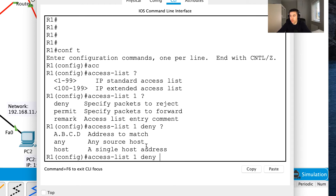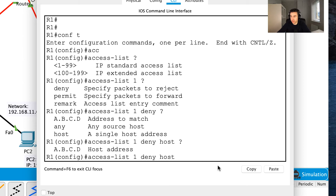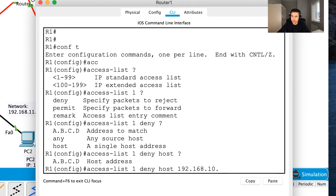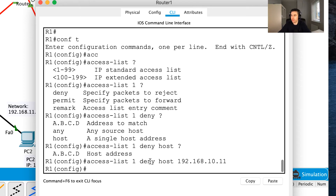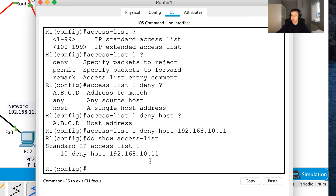After typing deny, I'm asked what address to target — a specific host, any address, etc. I want to deny just one host, so I'll use the 'host' keyword and specify the address 192.168.10.11. That's PC0. Once I press enter, I've added one item to this access control list. Looking at 'show access-lists', I can see one entry in standard access list 1.